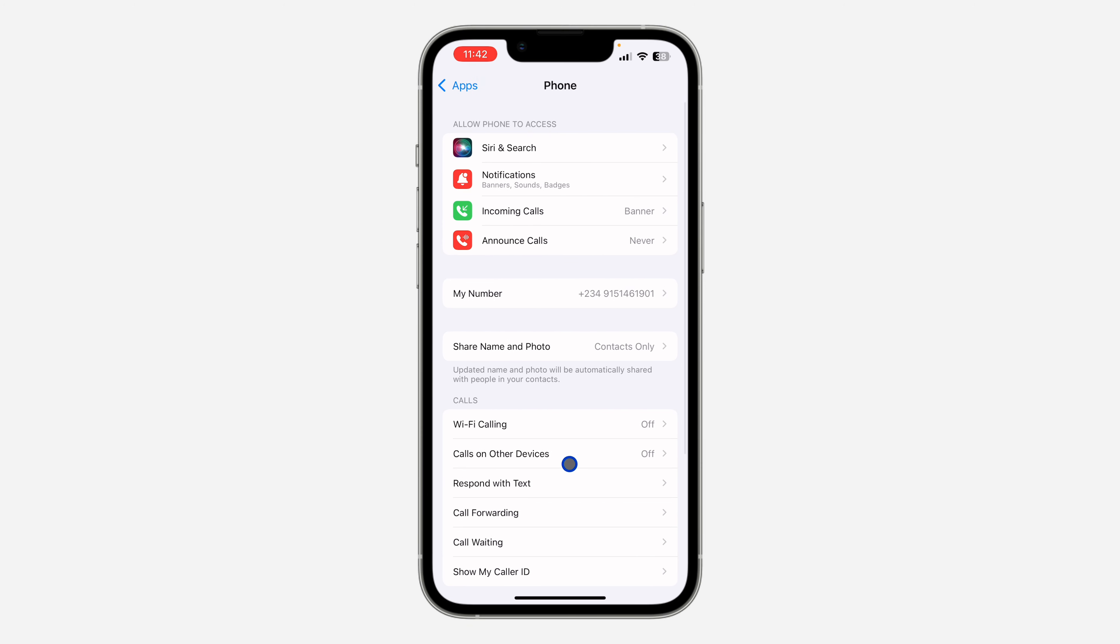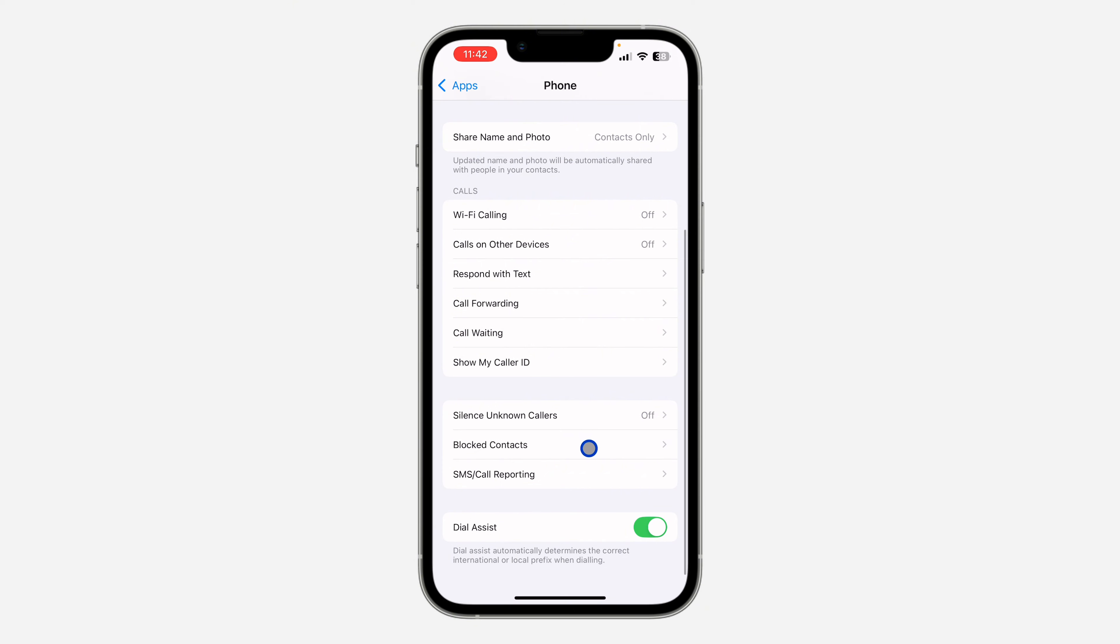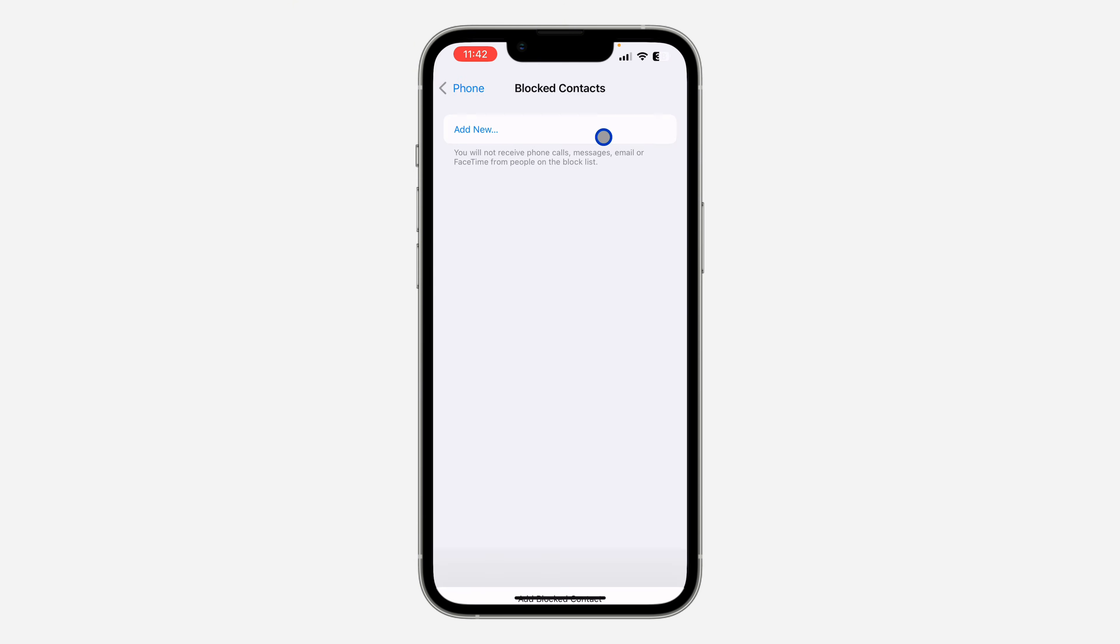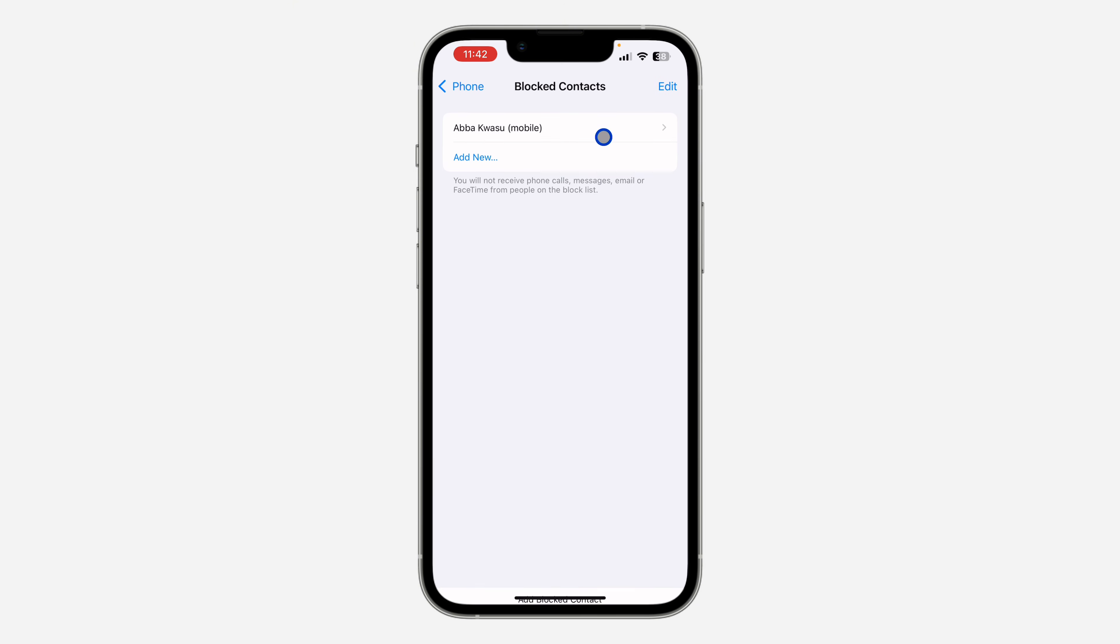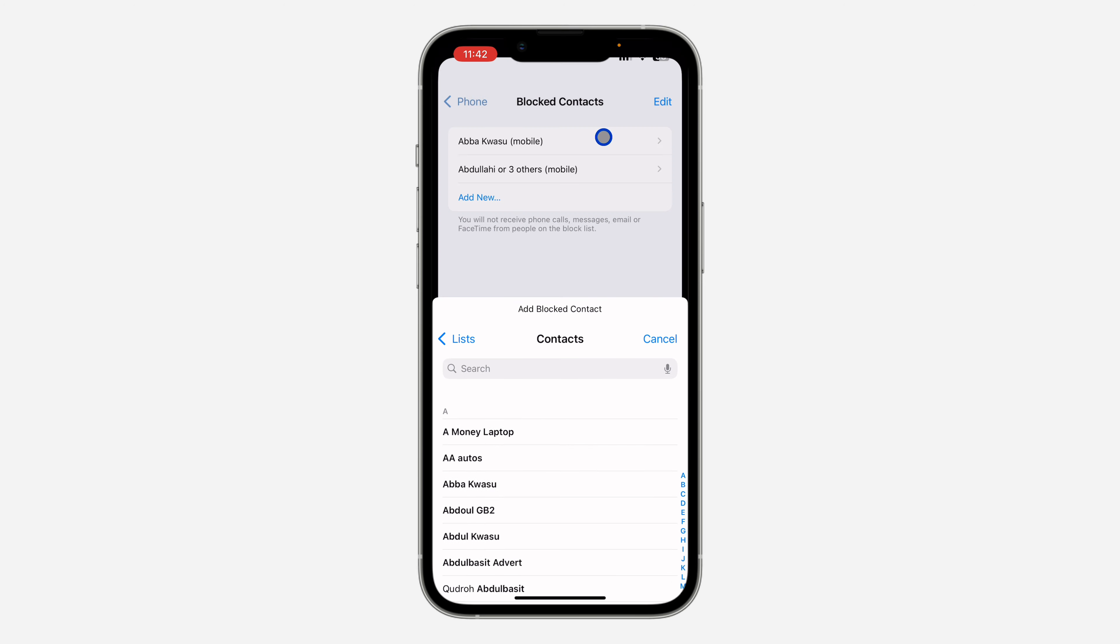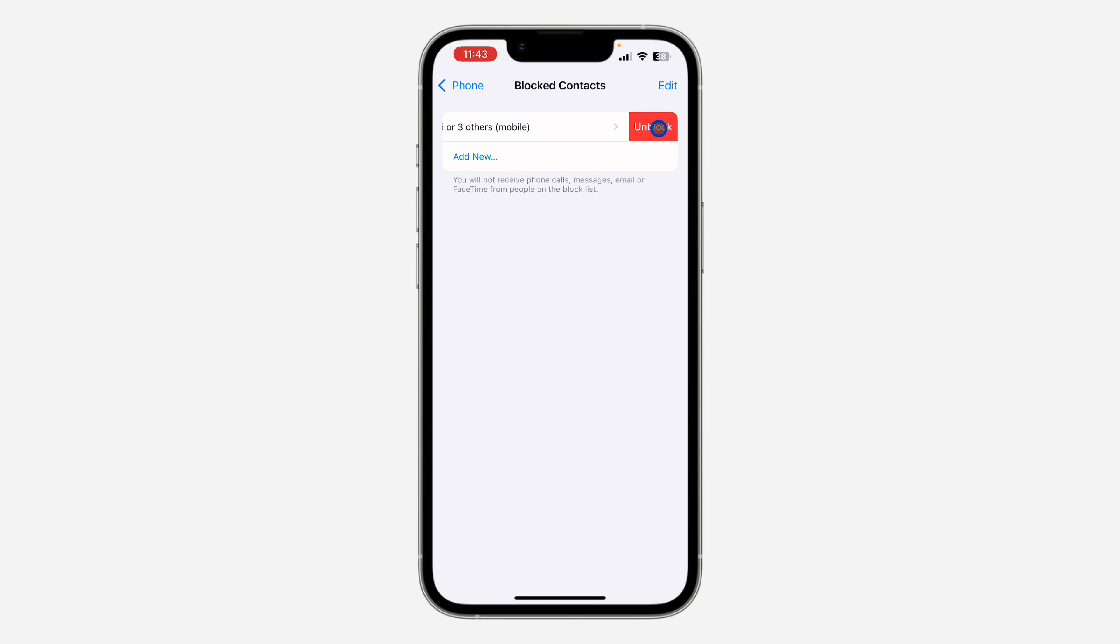Now once you click on Phone, scroll down a little bit and you're going to see the option for Blocked Contacts. This way you are going to see the list of all the numbers that you have blocked. If you want to unblock any of them it is very easy, just swipe left on the contact and click on Unblock.